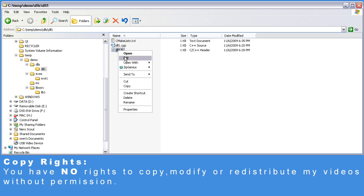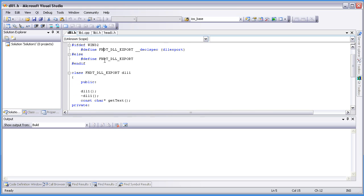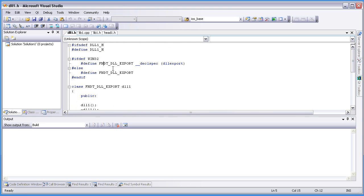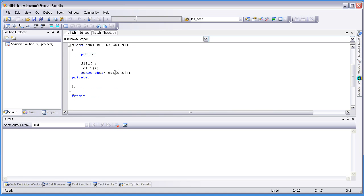Let's take a look at DLL.h. As you can see, we've defined DLL_EXPORT for the Windows version — CMake is not going to take care of that. The DLL1 header file contains one class named DLL1, and has only one method called getText.